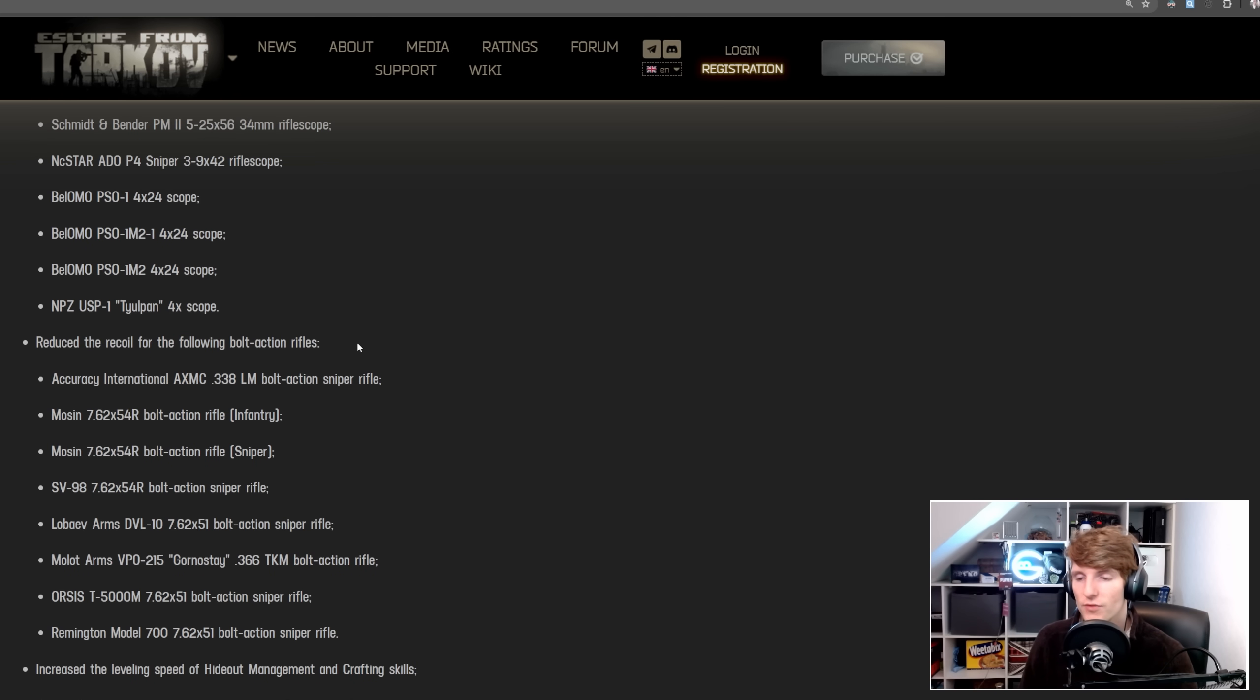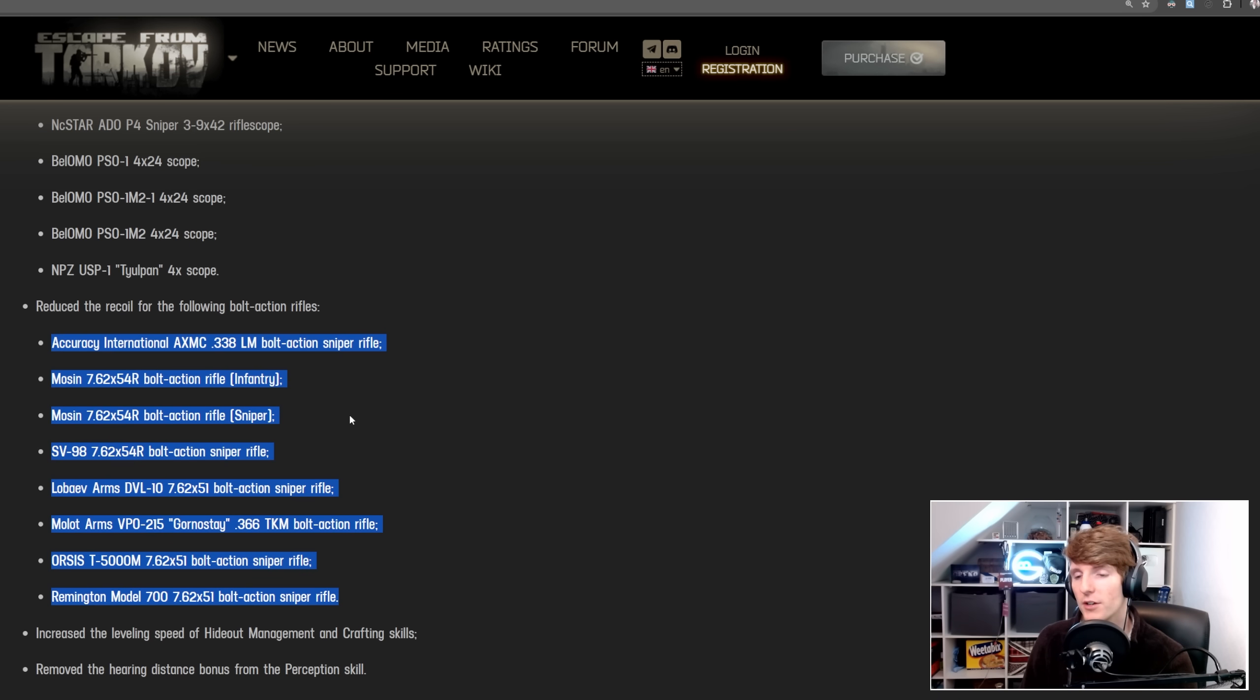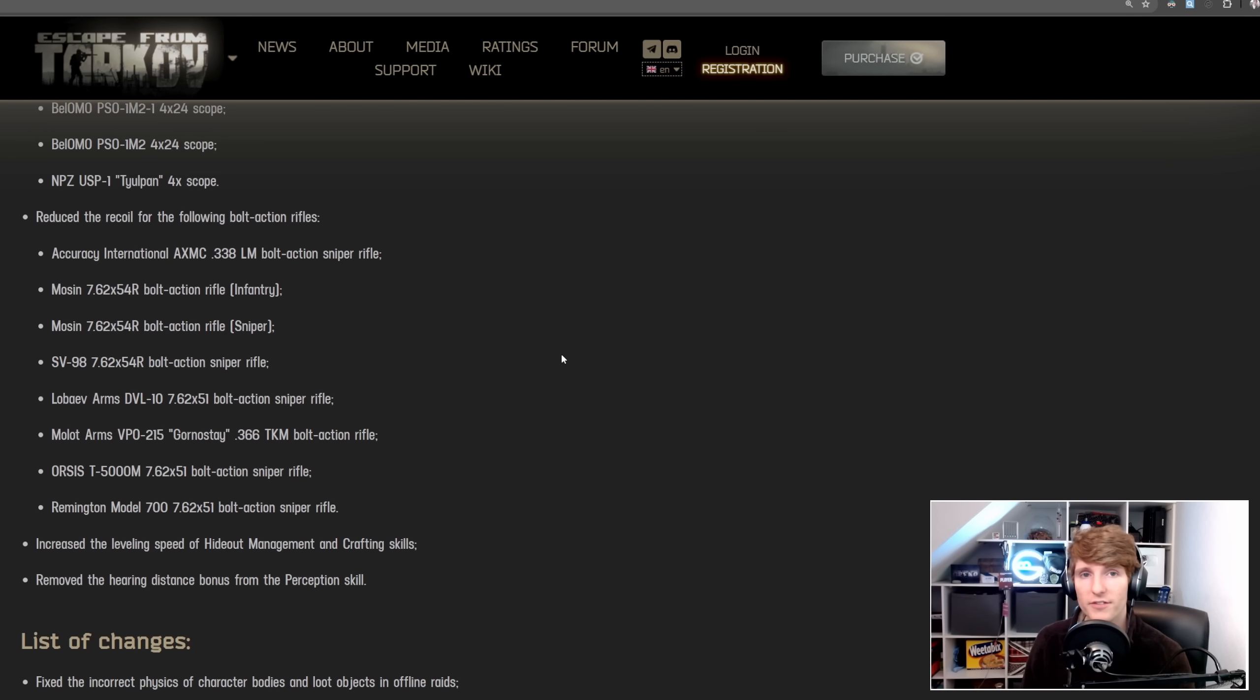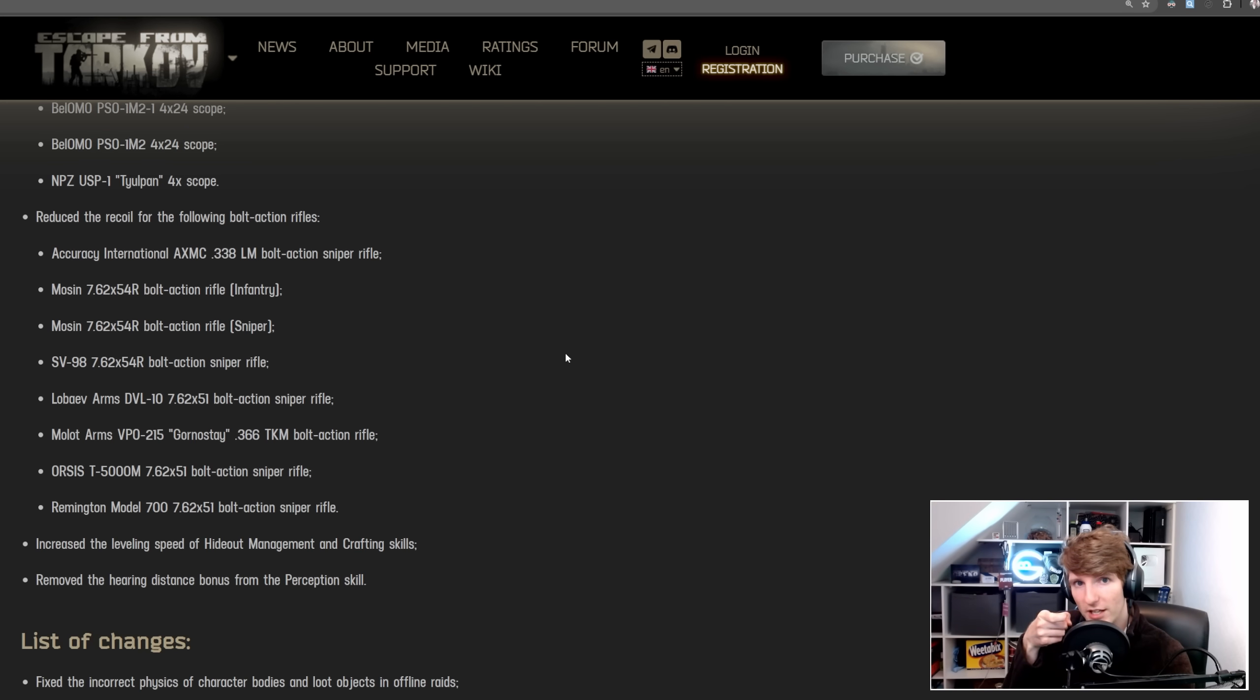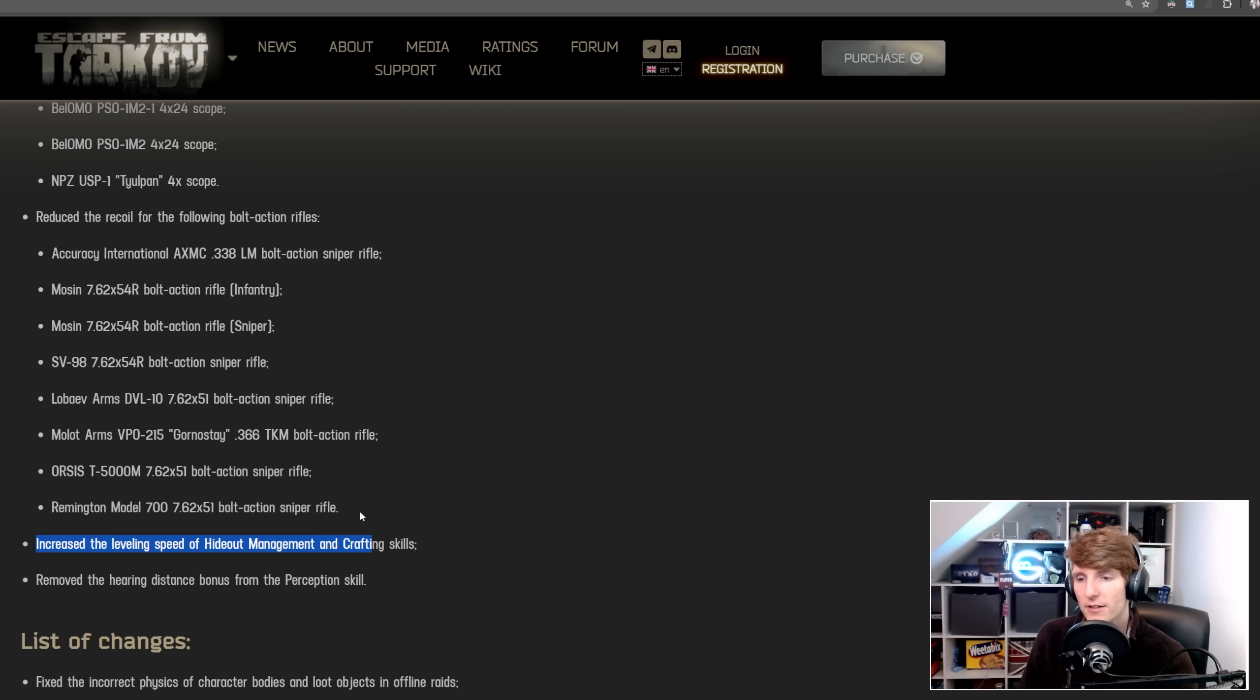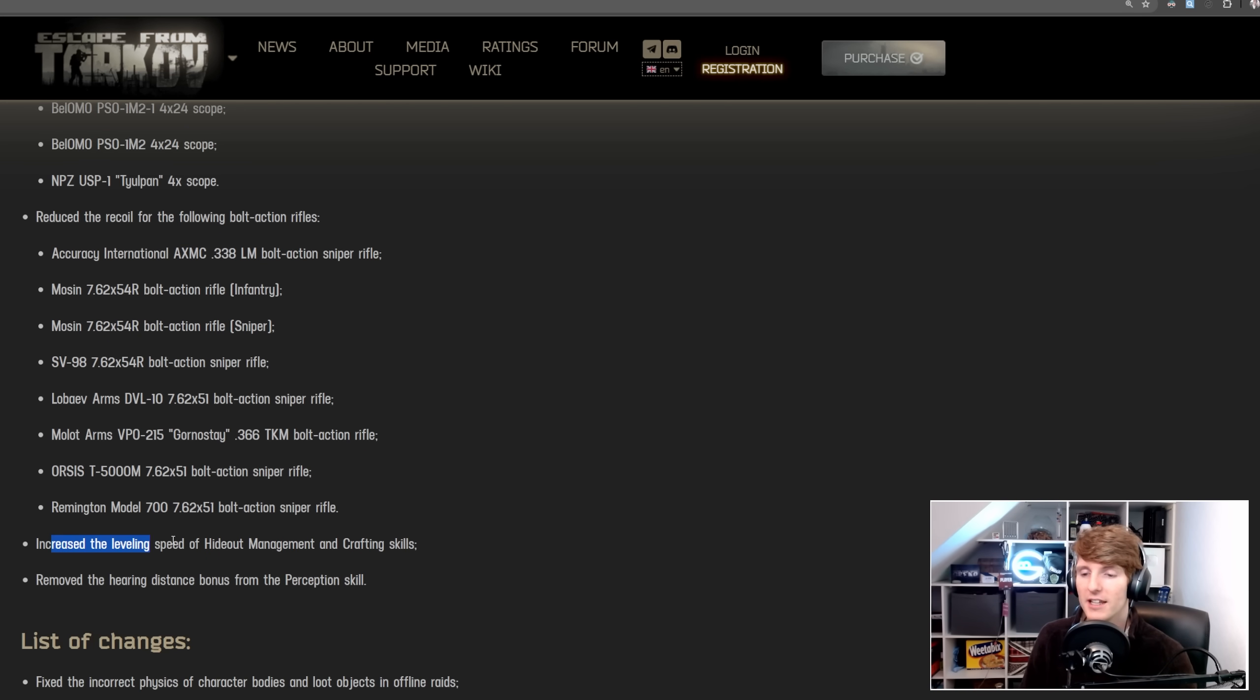And then they've reduced the recoil for the following bolt actions. Basically all of them. The only thing that matters for recoil of the bolt actions is being able to see your target when you fire. If you hold down the left mouse click button, you don't rack the bolt. So the scope jumps as you shoot and then you hold down left click and you can just continue to watch your target before you load a new round to make sure whether it hits or not. That's the only thing that really matters for the recoil. So that's interesting if you're a bolt action fan, maybe make some of the bolt action quests a little bit easier.